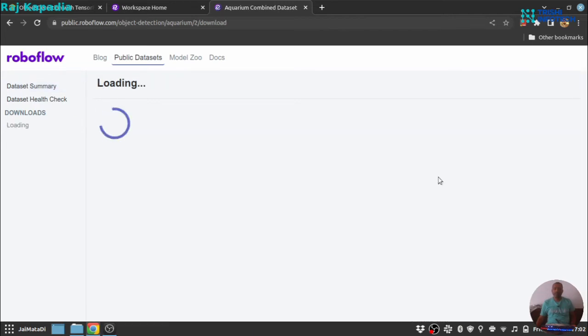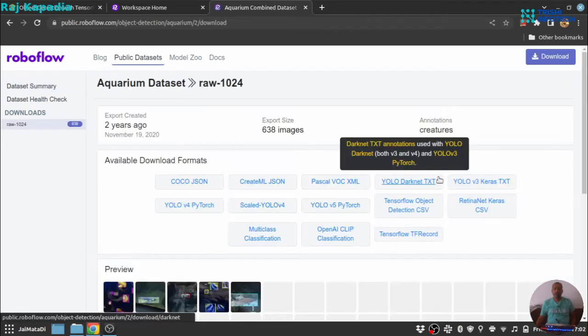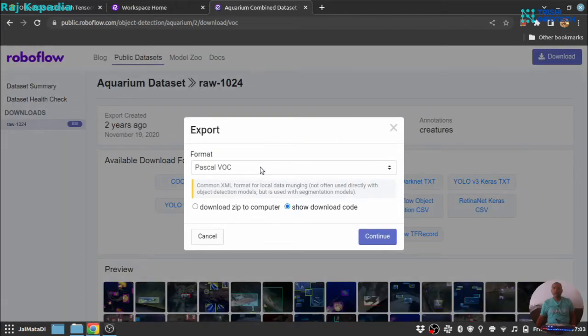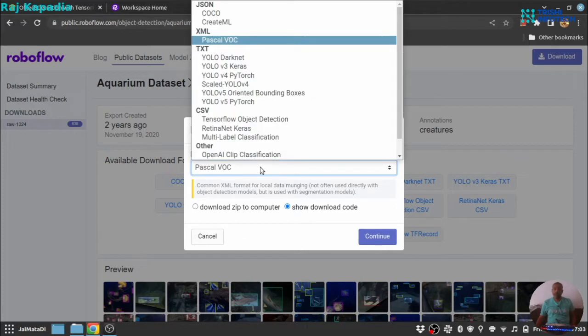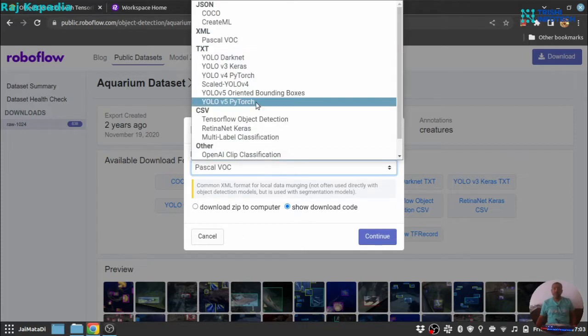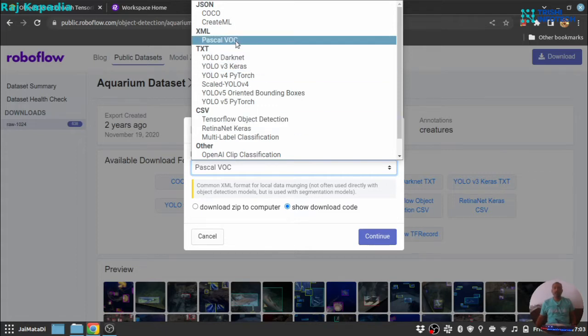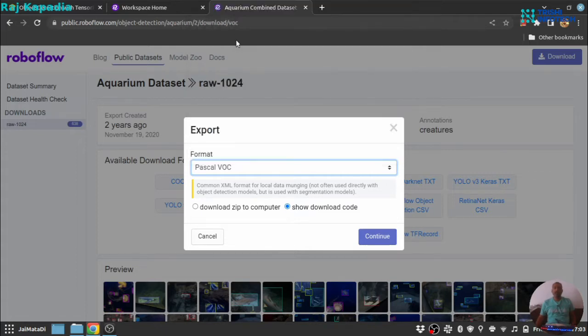it will ask for the type of format you want for the annotations. There are different annotation formats available. Since we are going to work with TensorFlow Lite model maker, we need Pascal VOC.